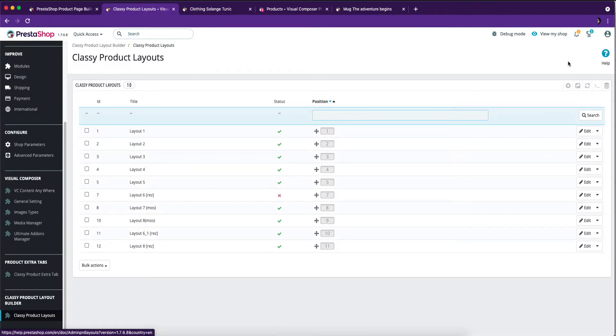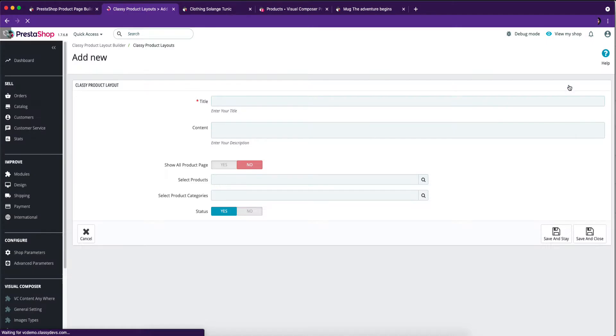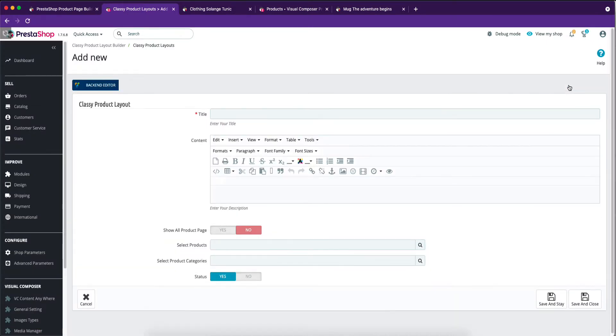Now, click on the plus icon on the top right corner to create a single product layout. These are the classy product layout fields.